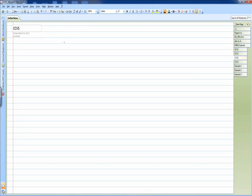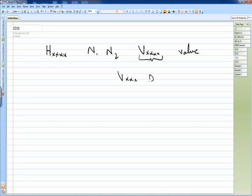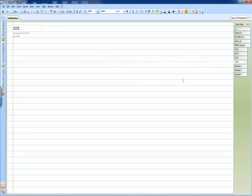The current controlled voltage source starts with H, then the name, then the first node, the second node, and then the value. Since this is a current controlled voltage source, a dummy voltage source Vxxx with DC value of 0 volts is connected in series to measure the controlling current. The current controlled current source starts with F, then the name, then N1 and N2, then Vxxx, and then the gain value.